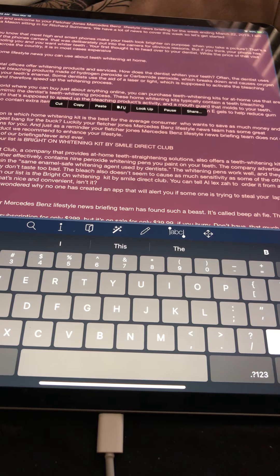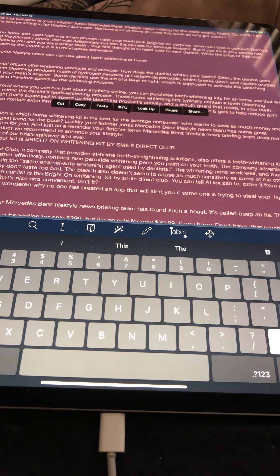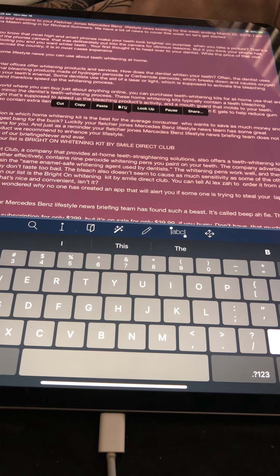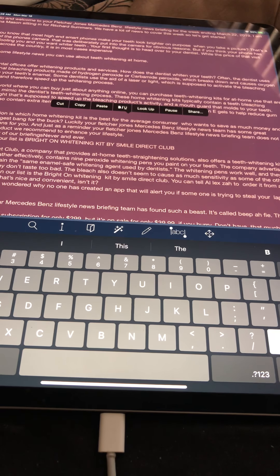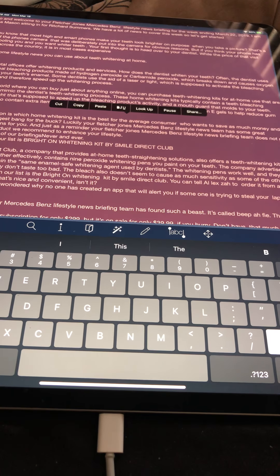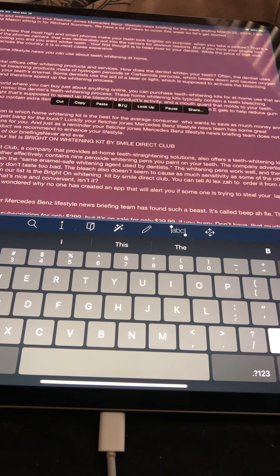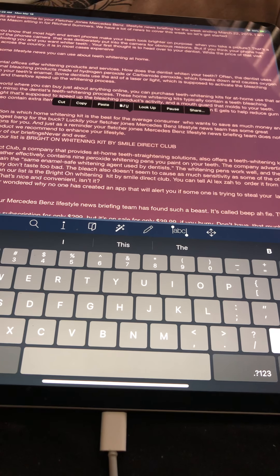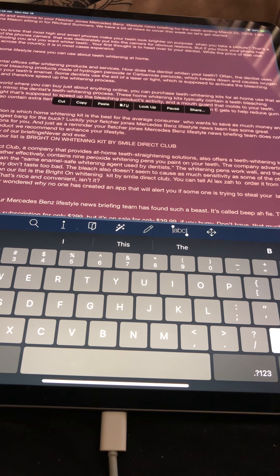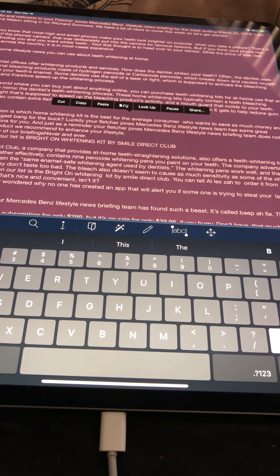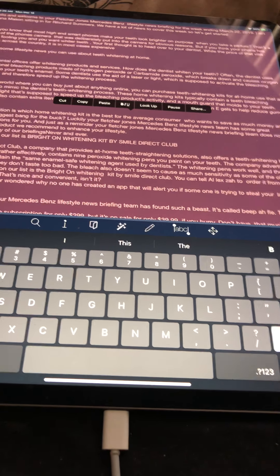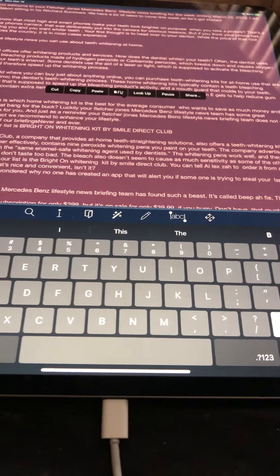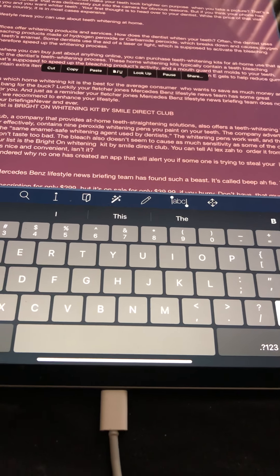Number one on our list is Bright On whitening kit by Smile Direct Club. Smile Direct Club, a company that provides at-home teeth straightening solutions, also offers a teeth whitening kit. The kit, which works rather effectively, contains nine peroxide whitening pens you paint on your teeth. The company advertises that the pens contain the same enamel-safe whitening agent used by dentists.